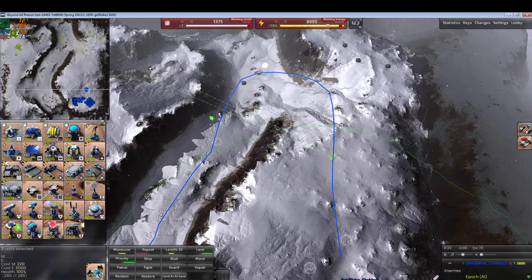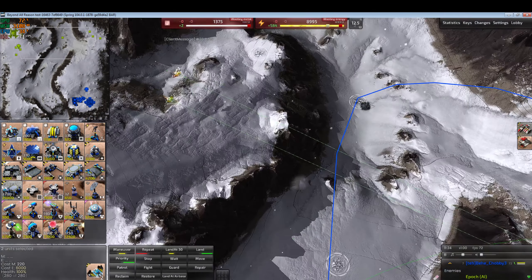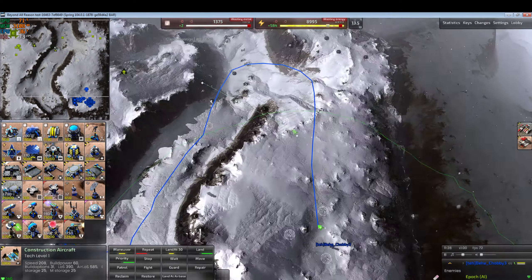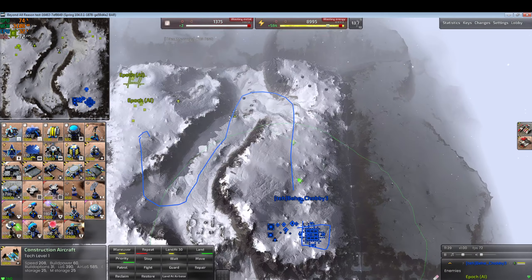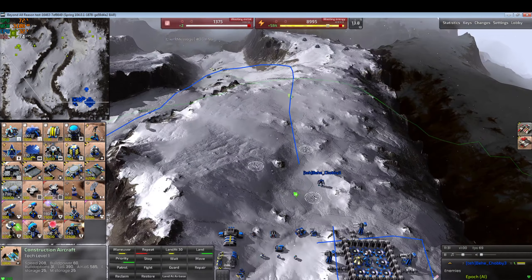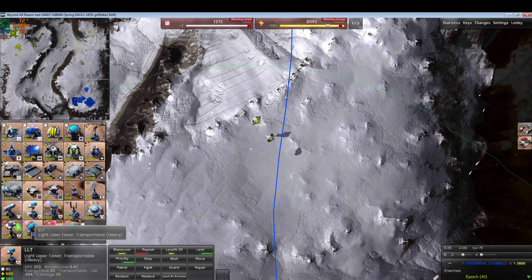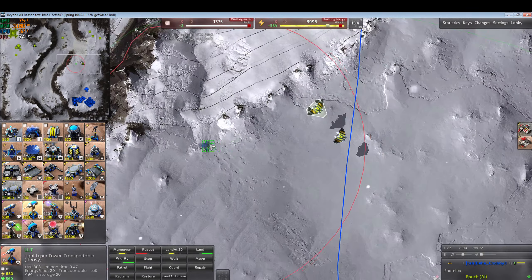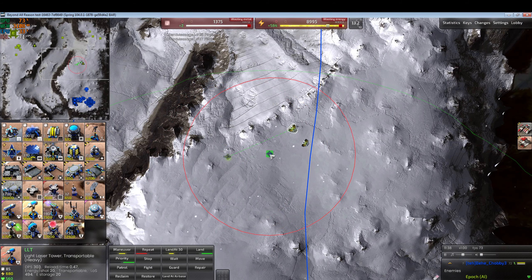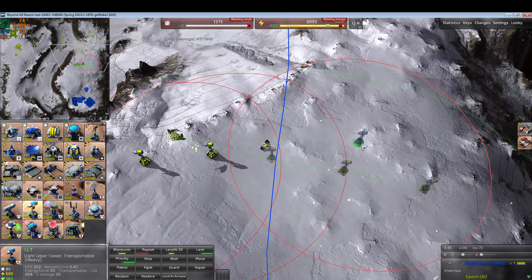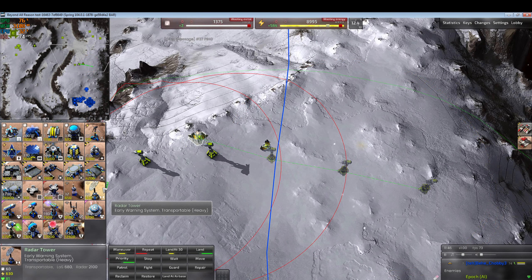Click F2 to remove the passability overlay. Let's build some defenses along the way, starting off with something easy — some simple LLTs for the player to warm up with and have fun killing. Also give the enemy a radar.